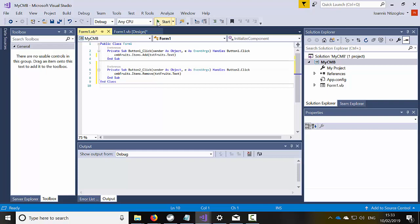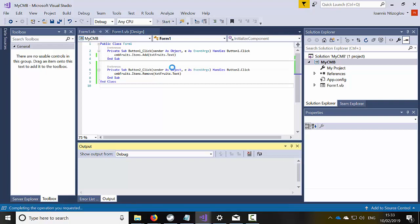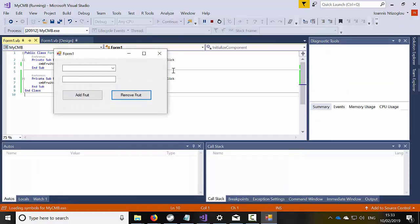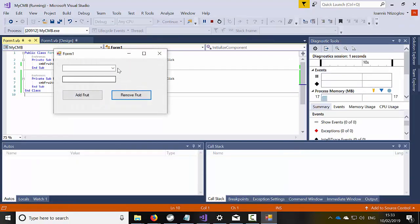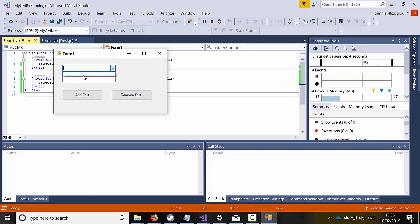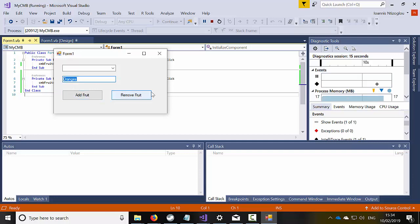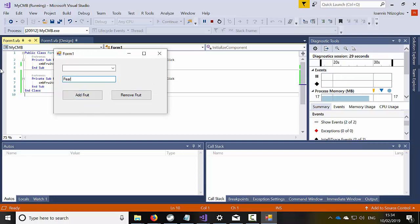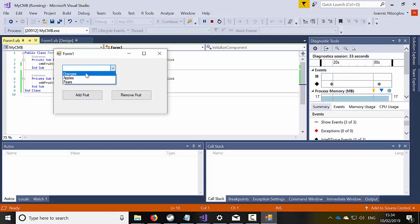Okay let's test the project. As you can see here, the combo box has no data, no content. I'm going to type here oranges, click add. I'm going to type here apples, click add. I'm going to type here pears, add and now if I drop down the list I've got oranges, apples and pears.